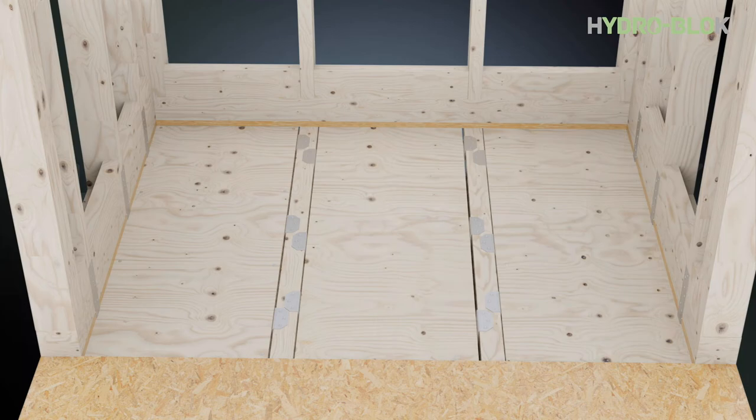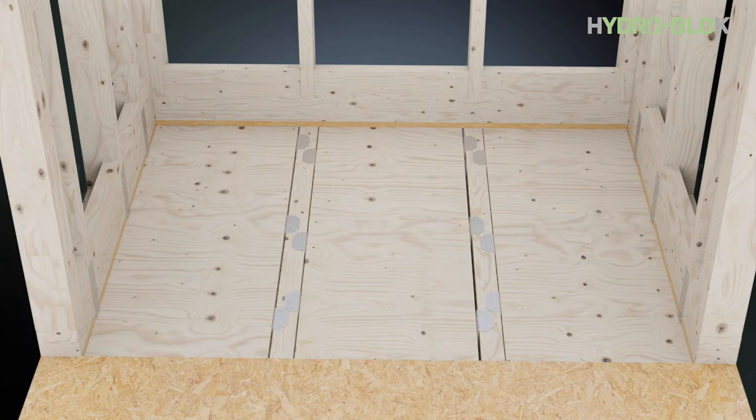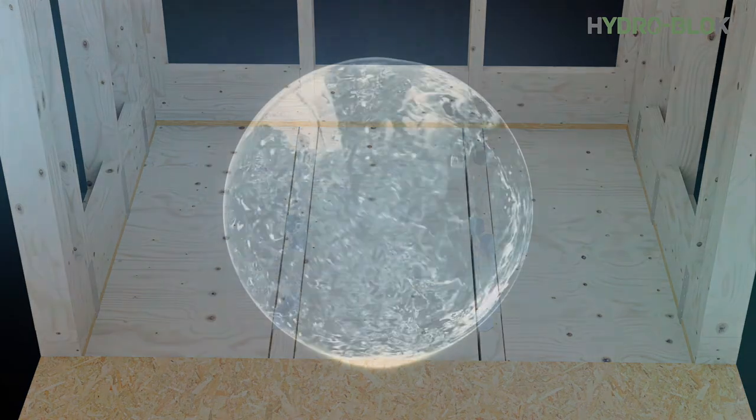With the subfloor lowered, you are now ready to continue installation with the numerous curbless options from HydroBlock.